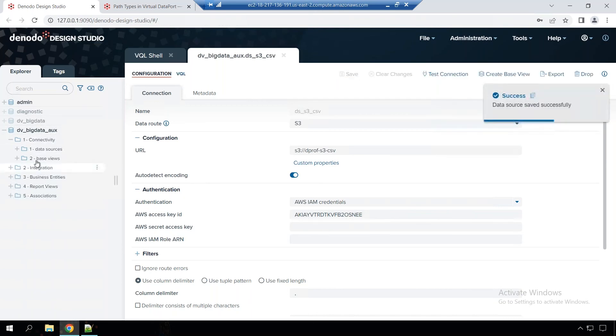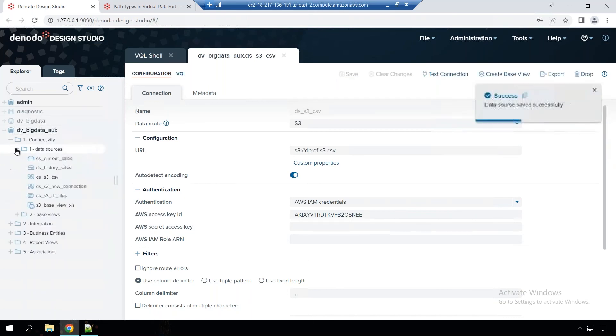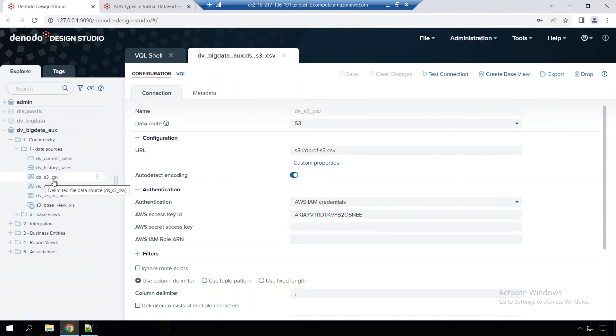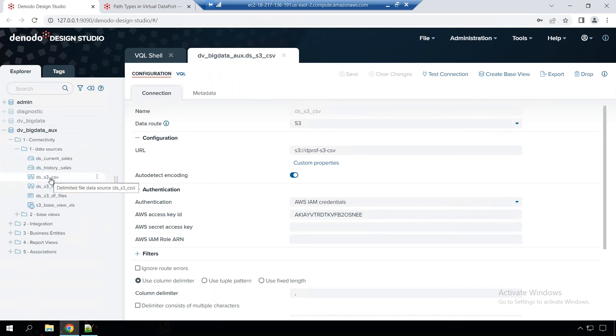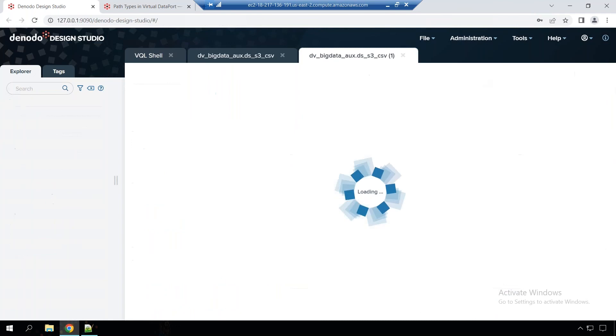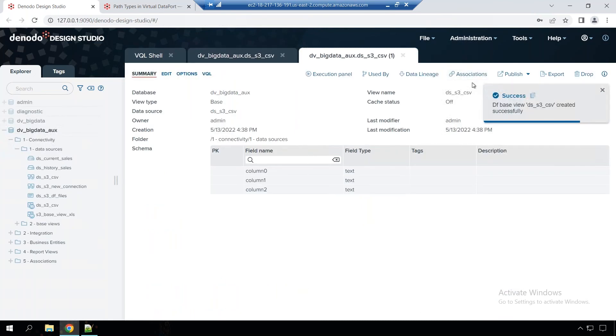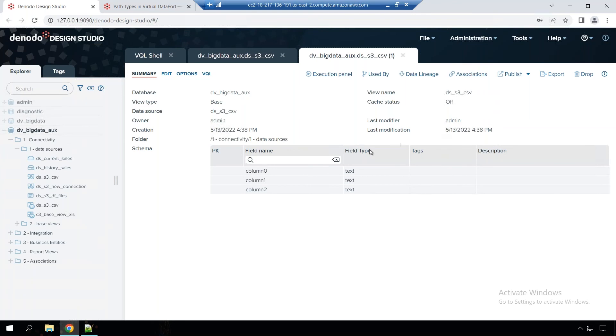So once you save it, here you can see your DS S3 CSV connection comes through under data sources. Now, what you can do is let's create a base view. Base view is importing the metadata of all your data from the S3 bucket.